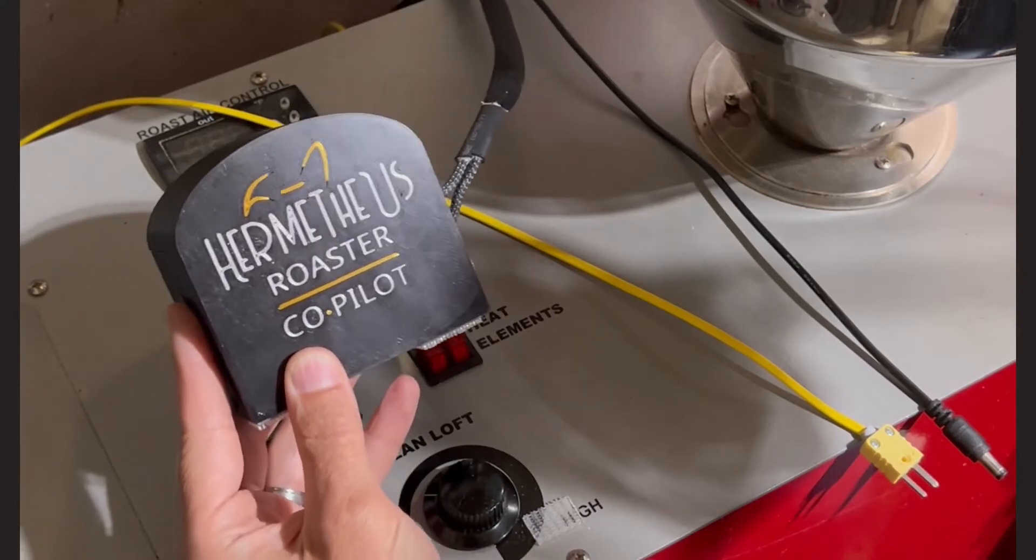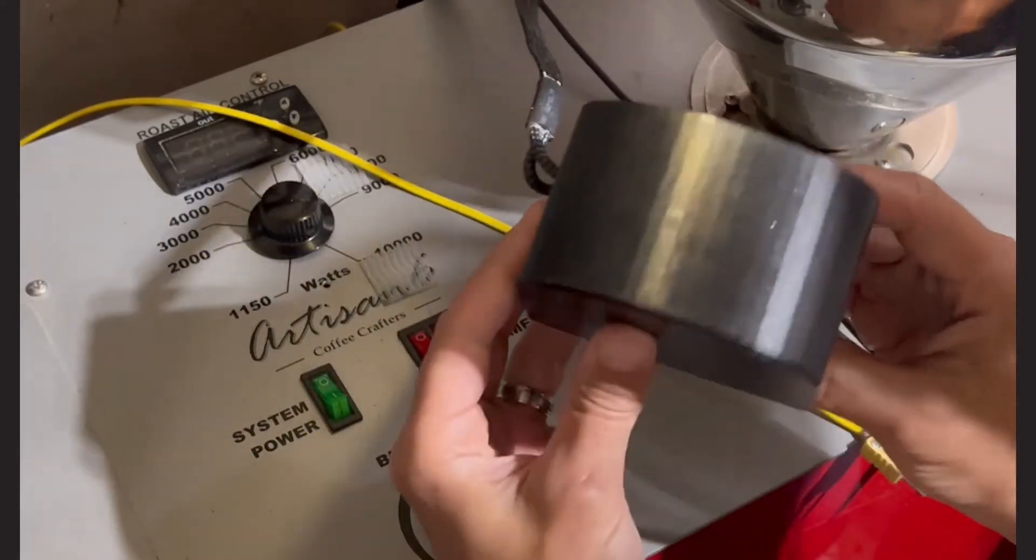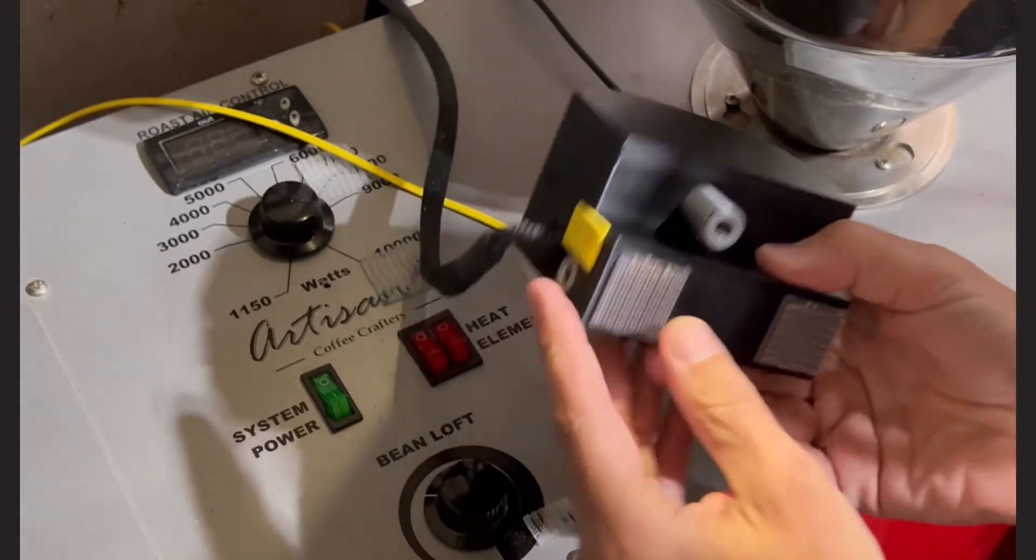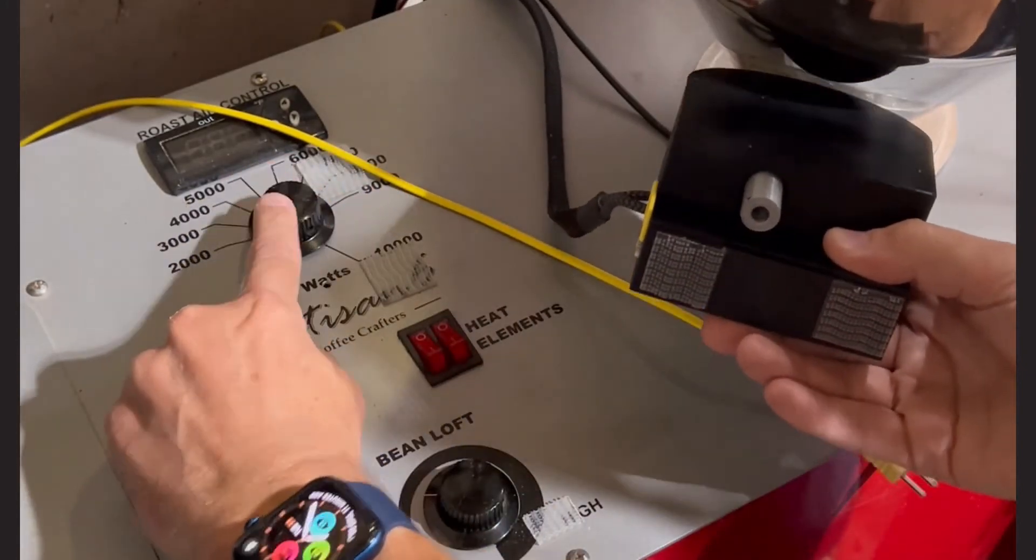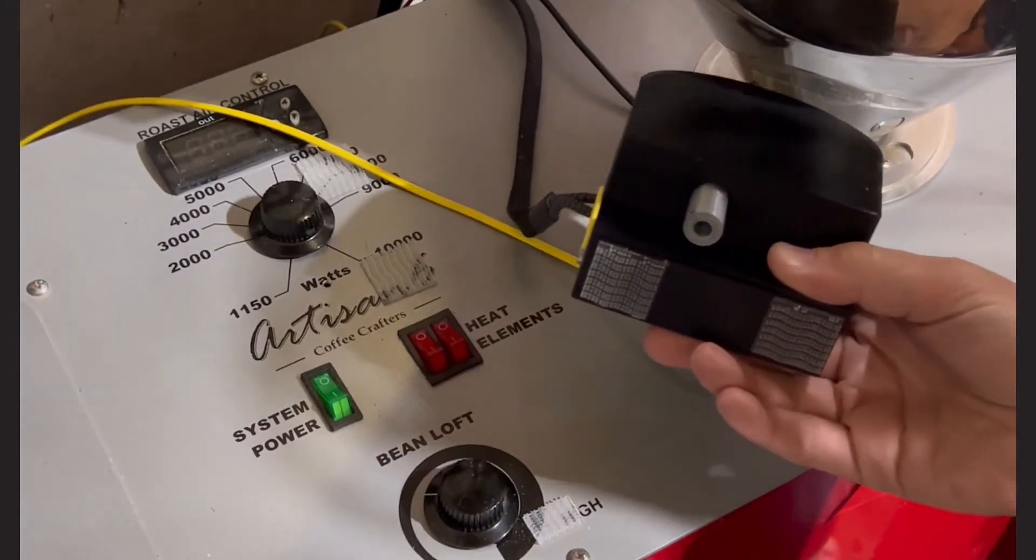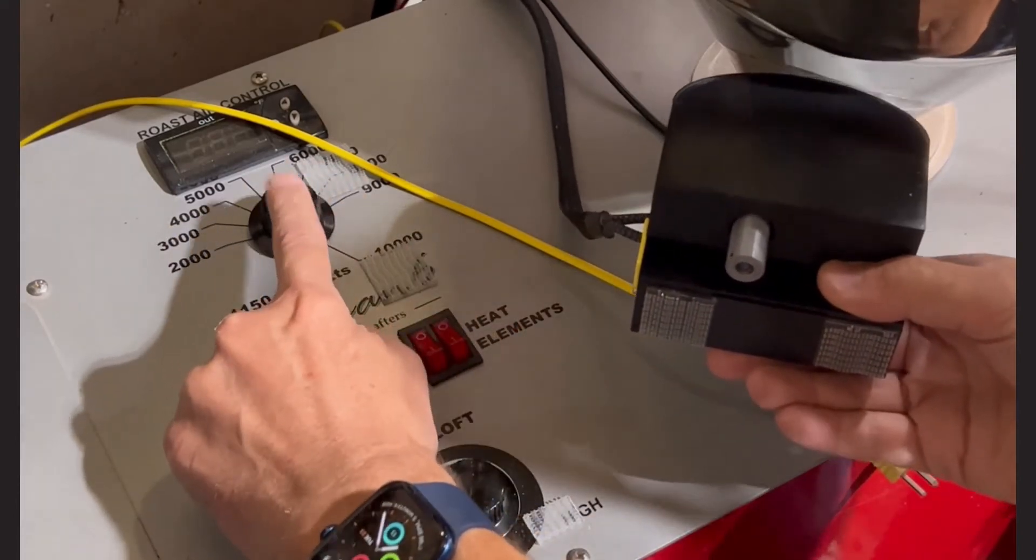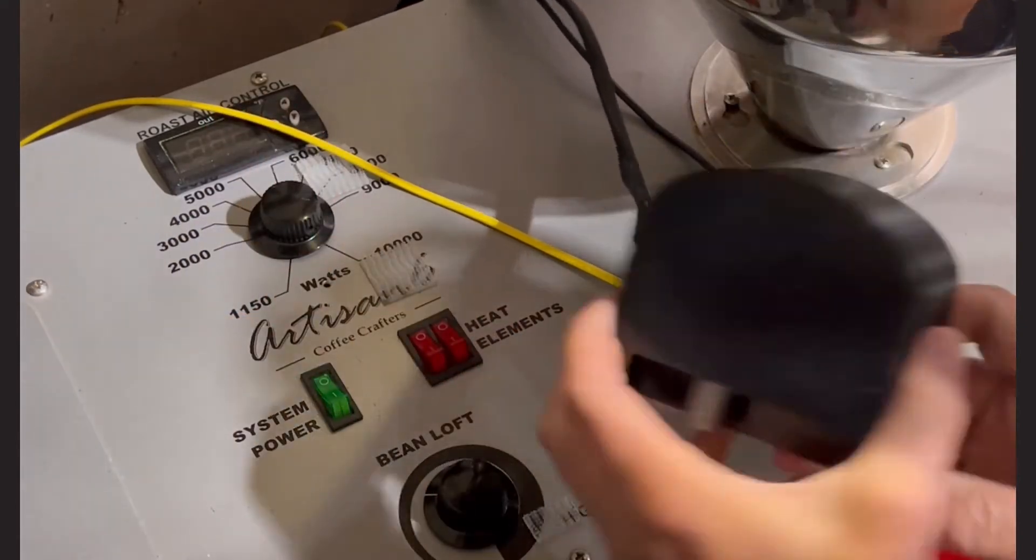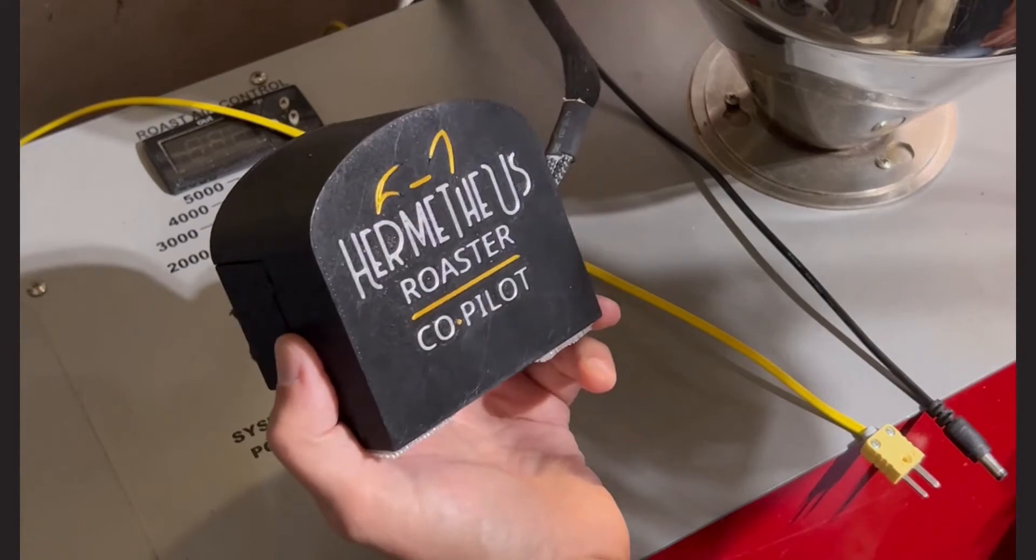What does that mean? Well, it means that this little self-contained box of electronics and robotics can replace the heat knob on your Coffee Crafter's Artisan Roaster to completely profile your coffee and follow a predetermined background curve.